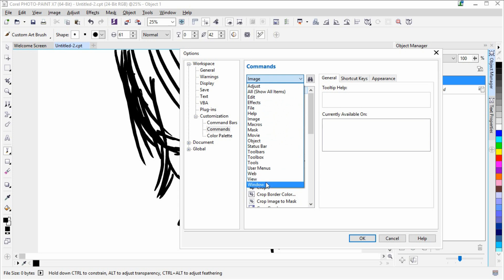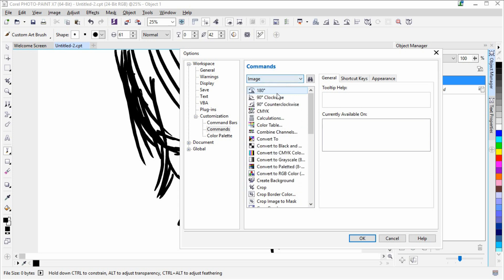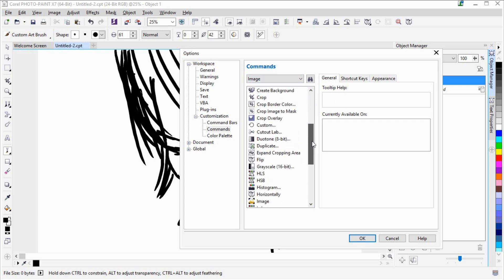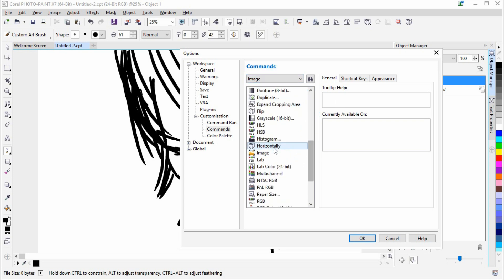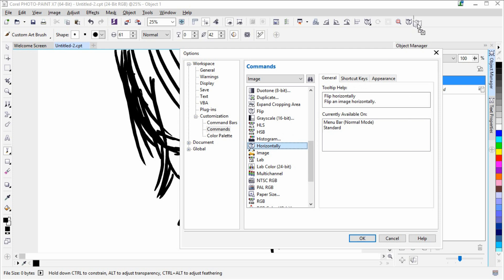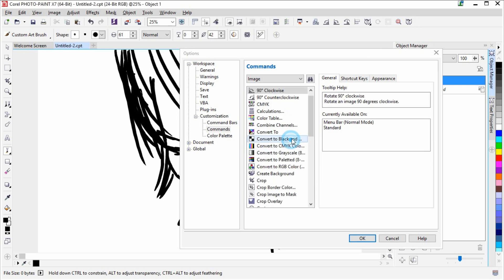So choose image and then go to the flip that only says horizontally. You hold down and then drag it and drop it on the property bar like I've done here previously, as you can see. But I'm not going to release it there because